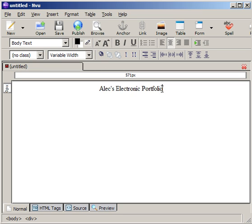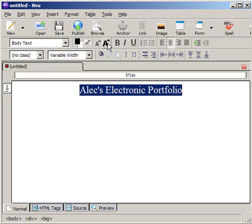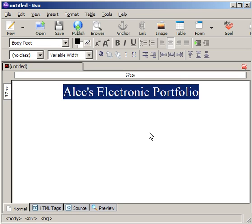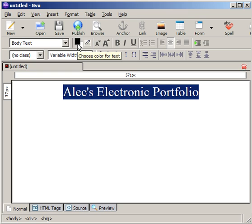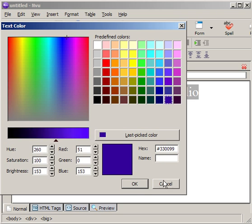I'm going to highlight the text and you can actually change the size by clicking on this larger font size button. It's like an A with an up arrow. I can also change the color if I'd like to. Here's the foreground button, this little black square. I can choose from the palette here. I'll choose something still dark.